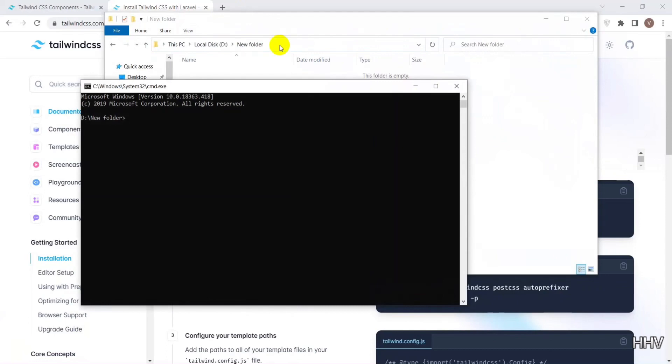First I will run Composer Create Project Laravel with the name of the project, here I name it Tailwind Example.